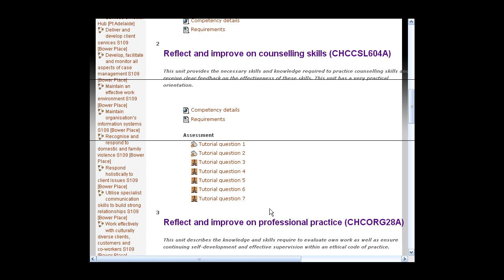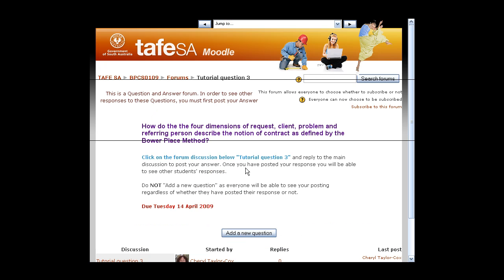Hi everyone, Cheryl here. Just wanted to talk to you about a new forum type that is in Moodle. It's called a question and answer forum.